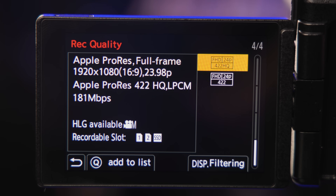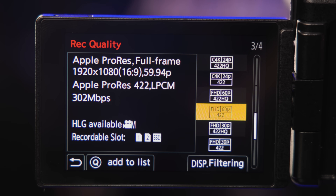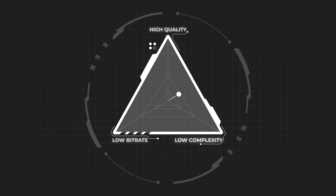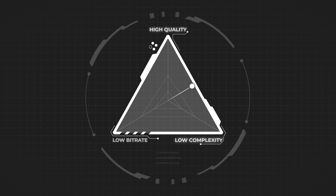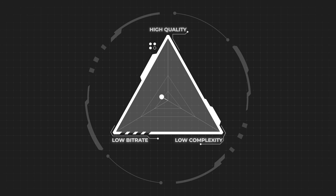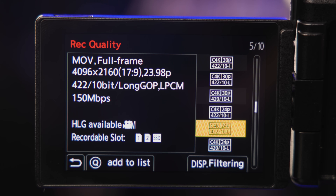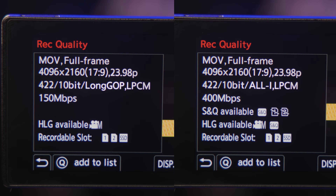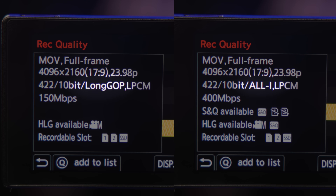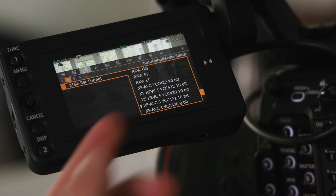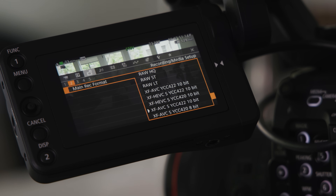If you have ProRes on your camera or record externally to ProRes or DNxHR codecs, those would be considered the lowest complexity options and the easiest to play back — very high quality as well, but with much higher bitrates. On the other end of the spectrum, you have HEVC in its 10-bit 4:2:2 form, which is likely the most complex codec available on most cameras today, putting raw formats aside. The quality is high and bitrates can be lower, but it takes a powerful machine to work with.